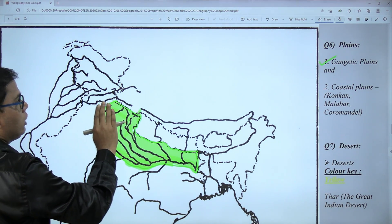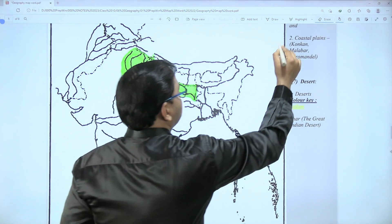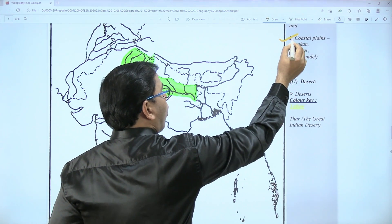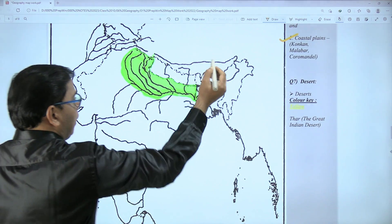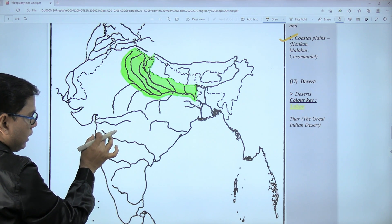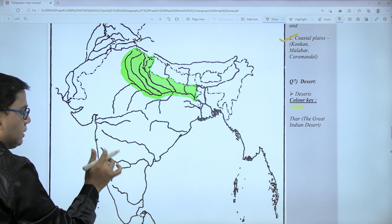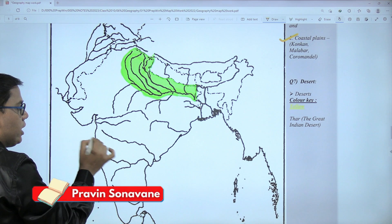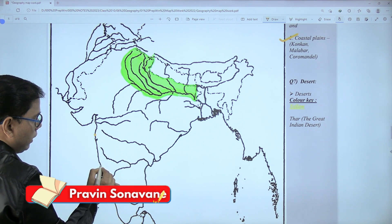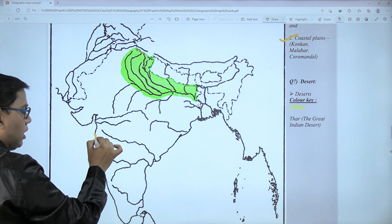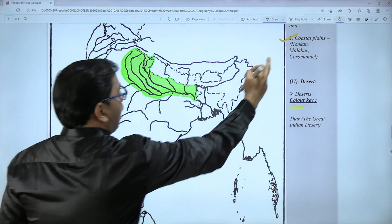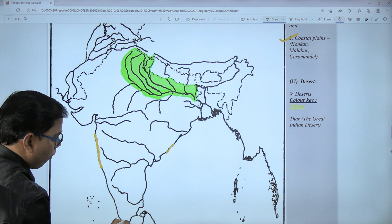After drawing the Gangetic Plain, second comes the coastal plains. There is no color key for coastal plains. We have to draw three coastal plains: Konkan Plain, Malabar Plain, and Coromandel Plain. When we drew Eastern and Western Ghats, we left some space between the boundary of India and those ghats. Here we are exactly going to use that boundary. Starting somewhat above Mumbai, up to the midpoint just above Goa — this coastal line is our Konkan Plain.